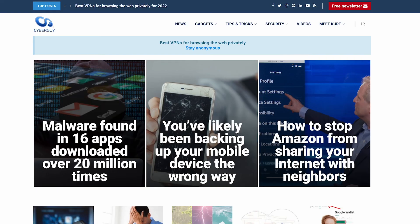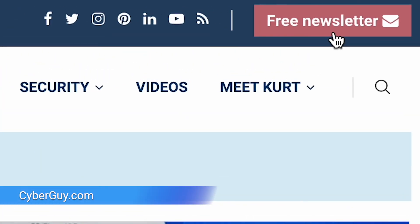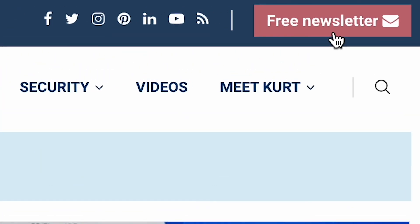To get all the latest tech news right to your inbox, head to cyberguy.com and sign up for my free newsletter.